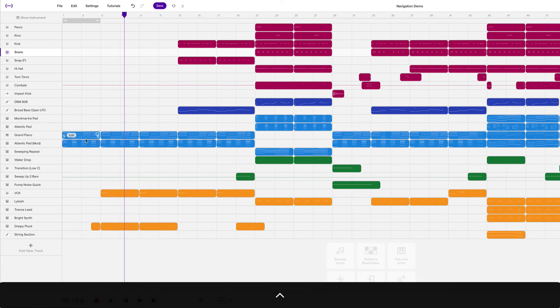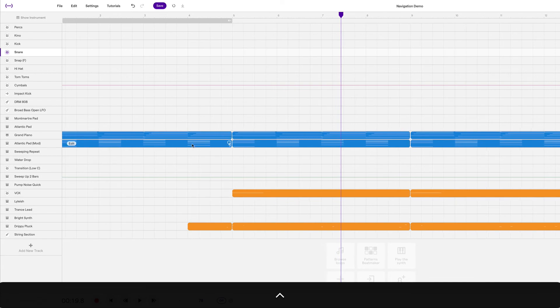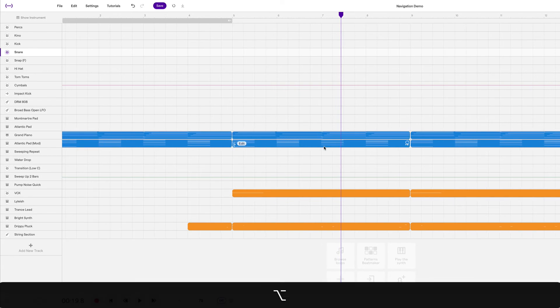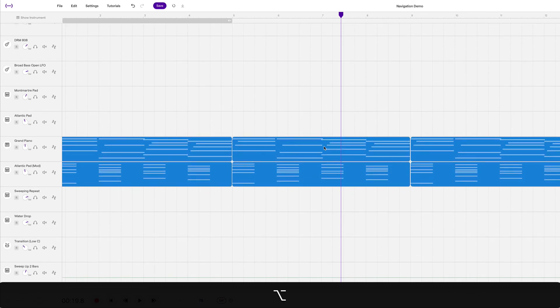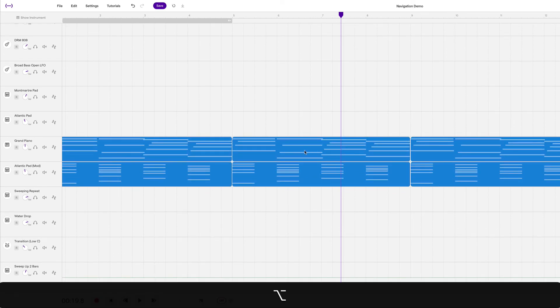So hold control and scroll up and down. And maybe we want to zoom more vertically as well. So hold option if you're on a Mac or alt if you're on Windows.